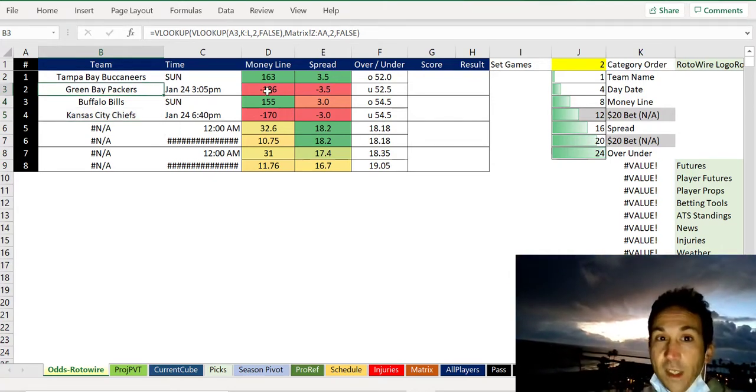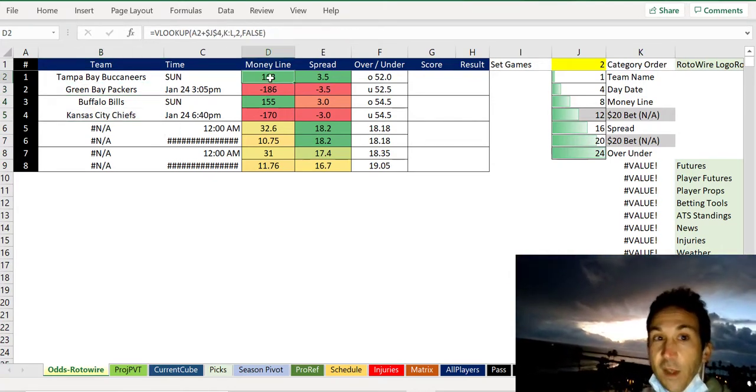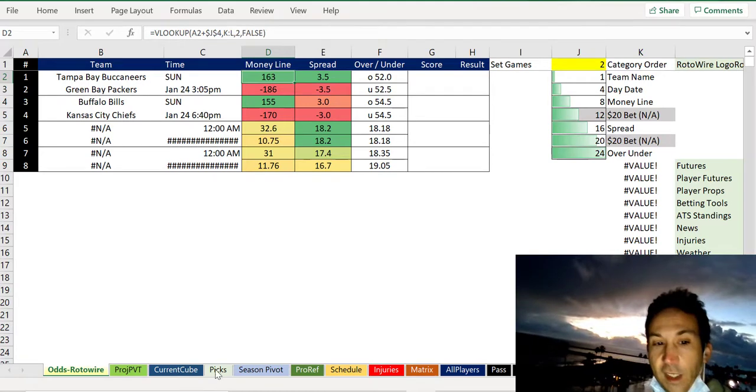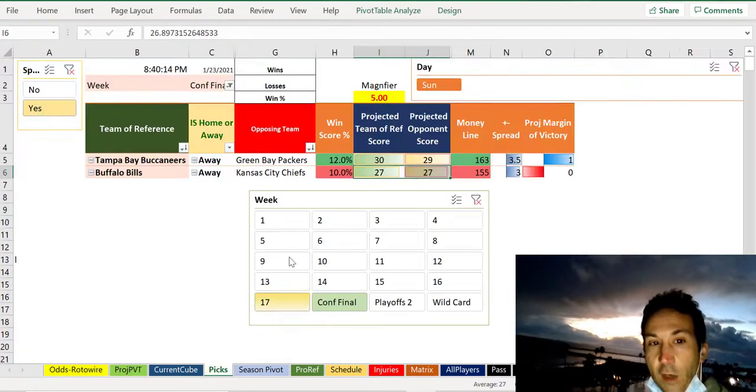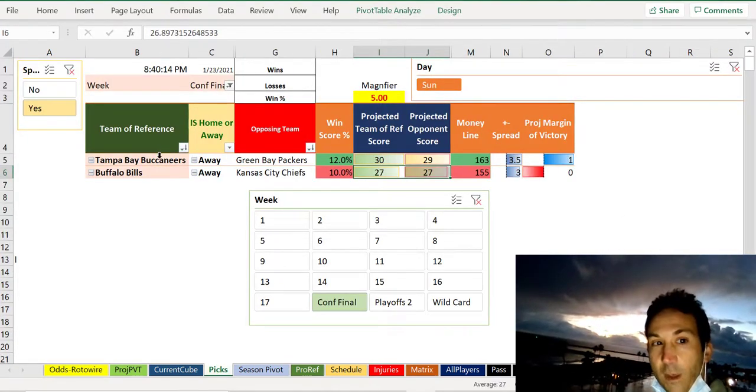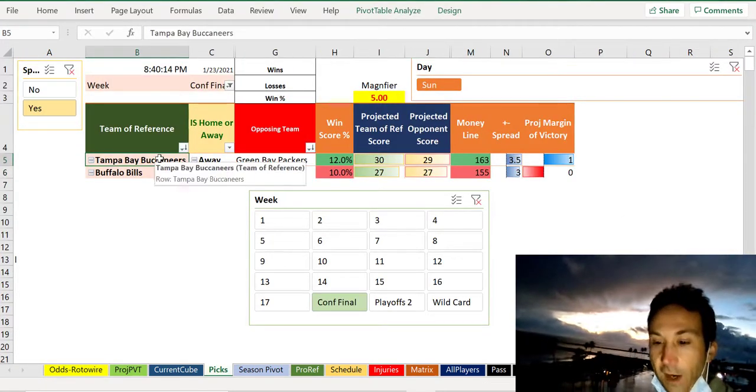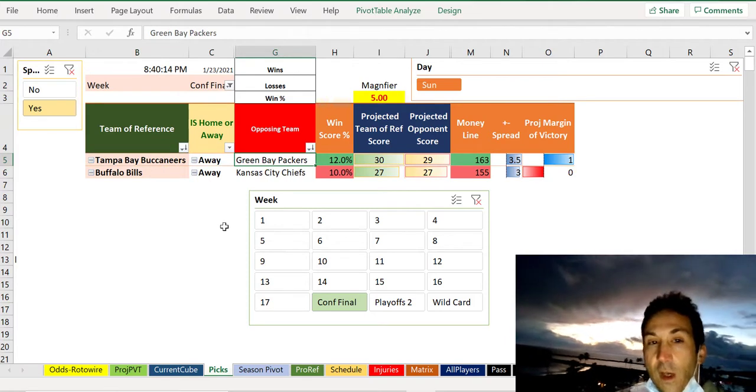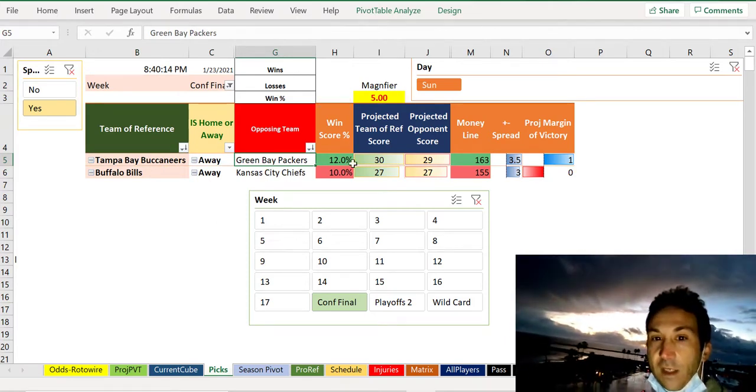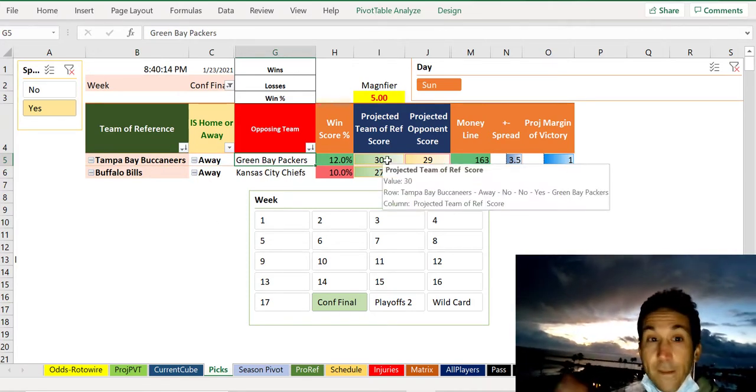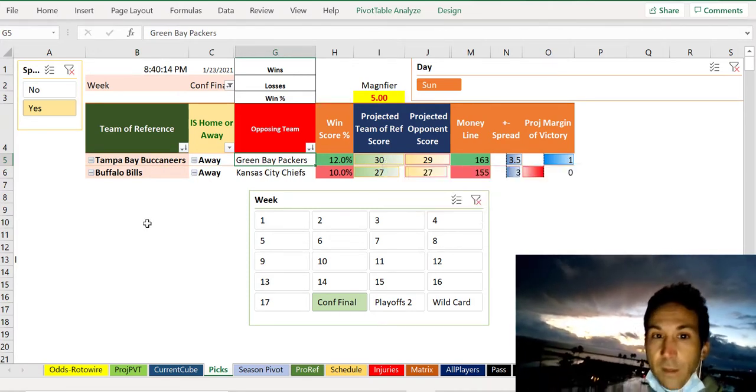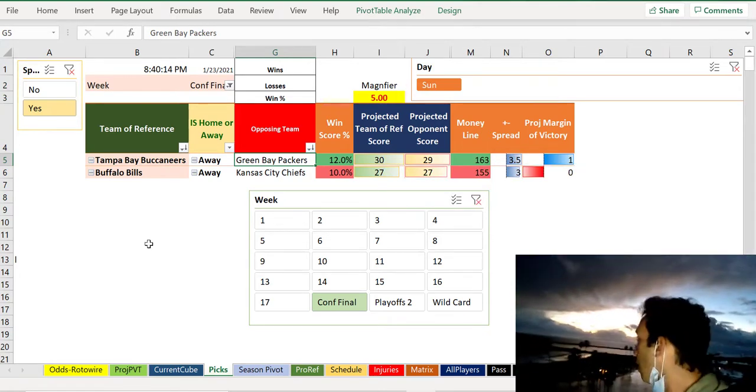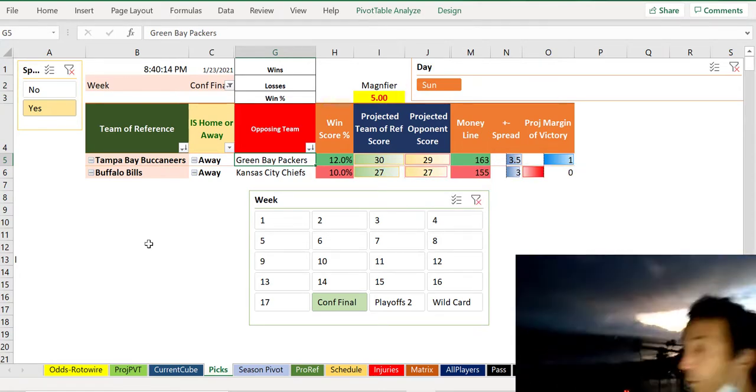It looks like Tampa Bay is the upset of the day. It really thinks that Tampa Bay is sneakily going to beat Green Bay. Maybe this is a Brady-to-Rogers handoff. Who knows? These are two veteran QBs. This is also going to be a very good game.